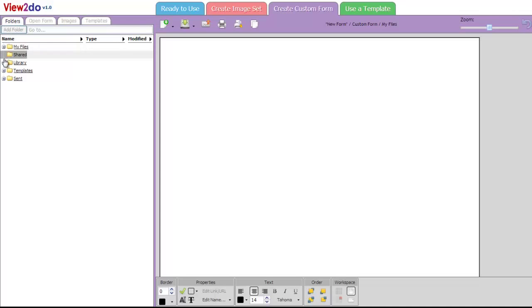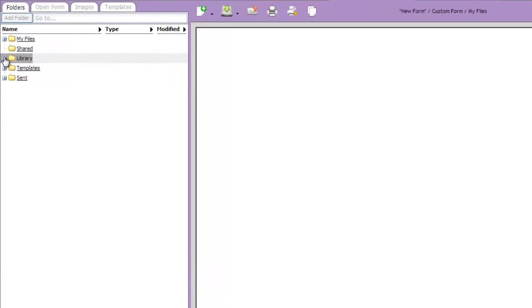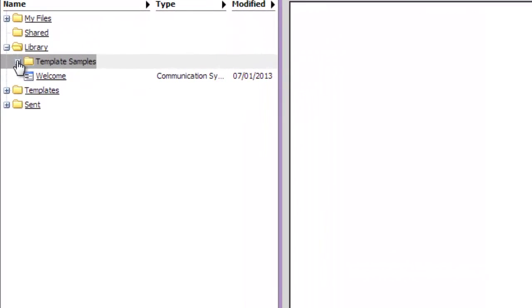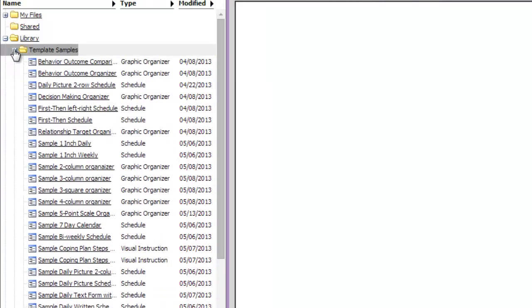This will show you all the View2Do files. The pre-made samples are located in the Library folder, in a folder called Template Samples.